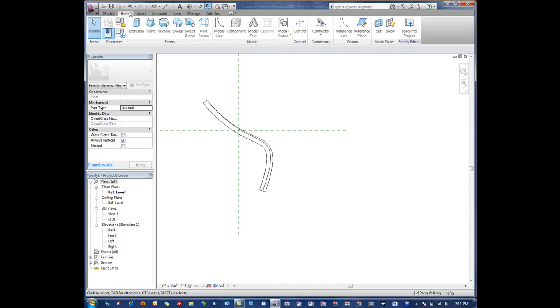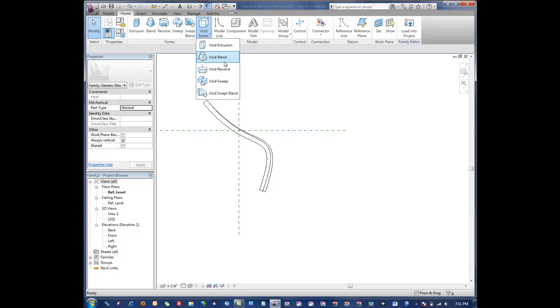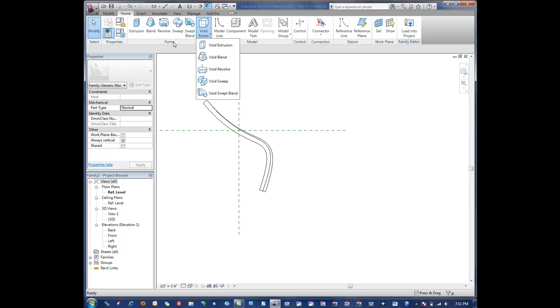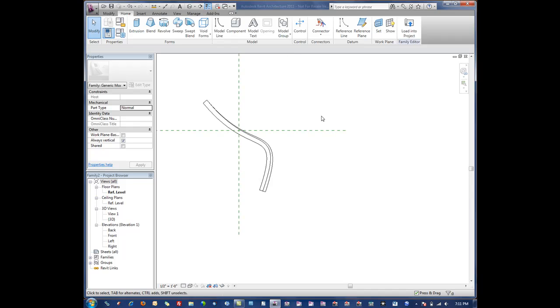So in the next video what we're going to do is show how to create void extrusions, which is virtually the same thing as a solid extrusion with the exception that they remove geometry from some kind of solid whenever they intersect with something.